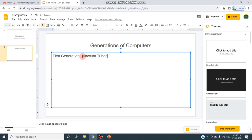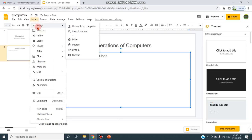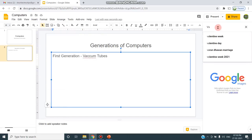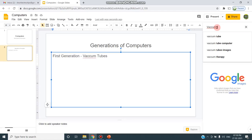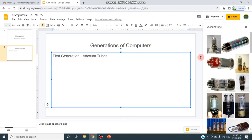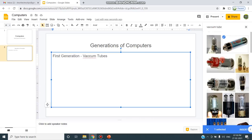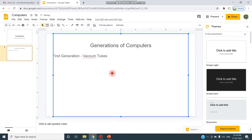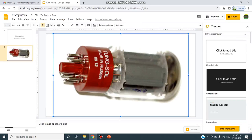I can insert the image. So I choose Insert, choose Image, and either I can upload the image that has been stored from my computer or I can search on the web. I'm choosing the second option, Search the Web. Here I can type the text as Vacuum Tube. So that the image of the vacuum tube gets inserted. I can click this Insert button so that the tube image gets inserted into my slides. I can minimize it.